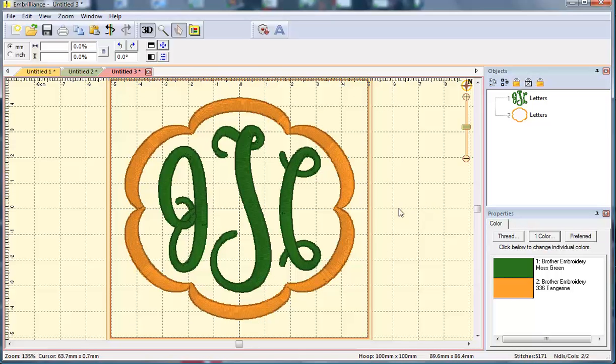And now when I take this design to my machine it will stitch my letters in one color and then prompt me to change threads to stitch the frame.